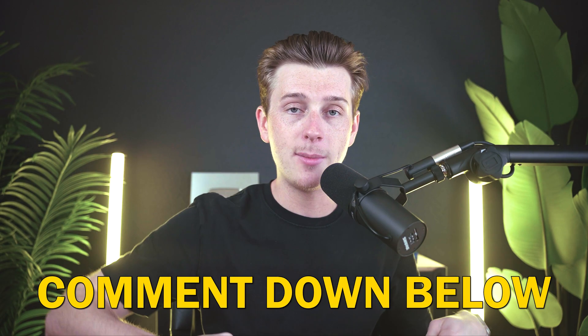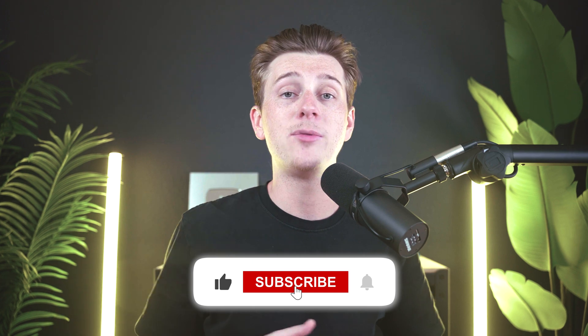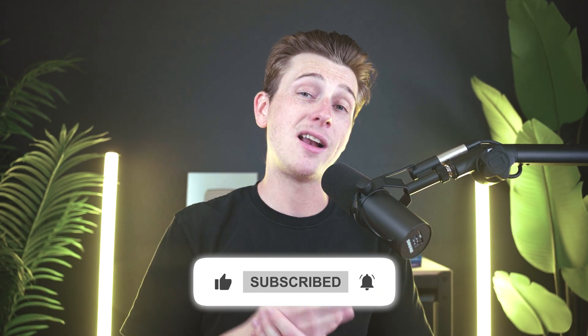But other than that, I'll see you guys in the next one.